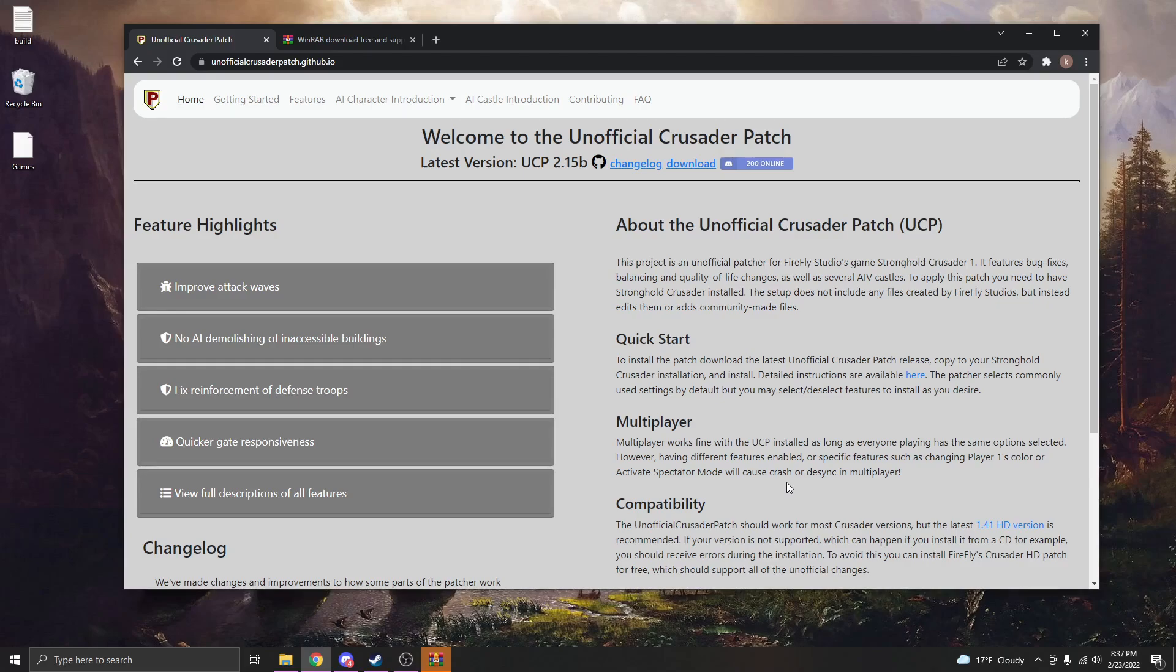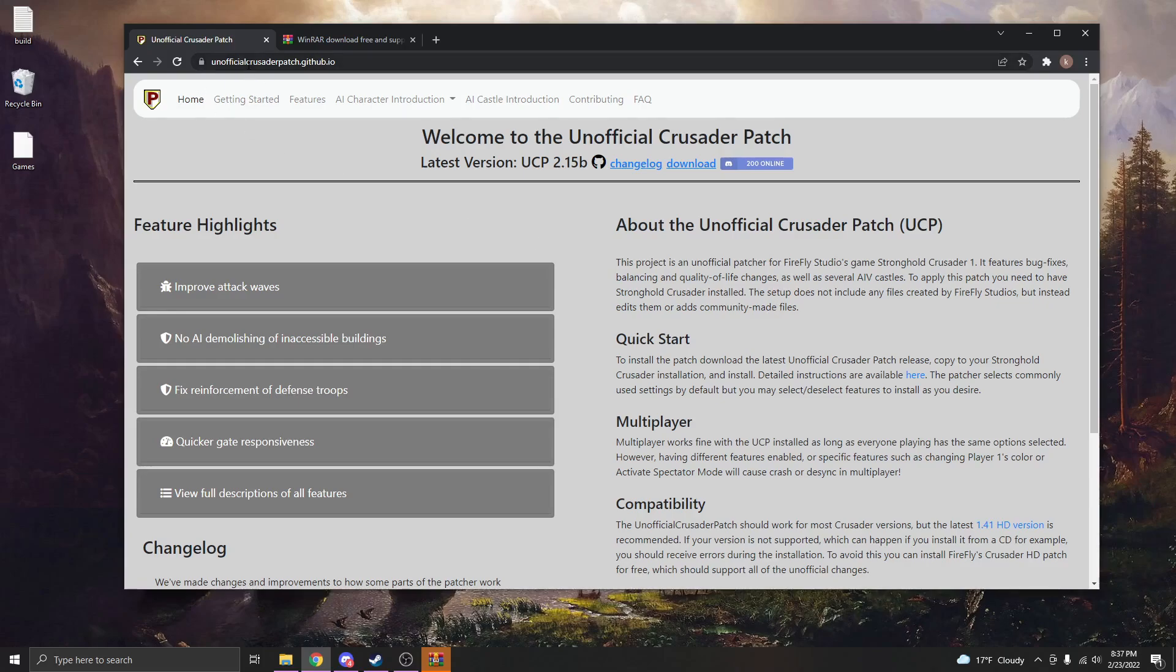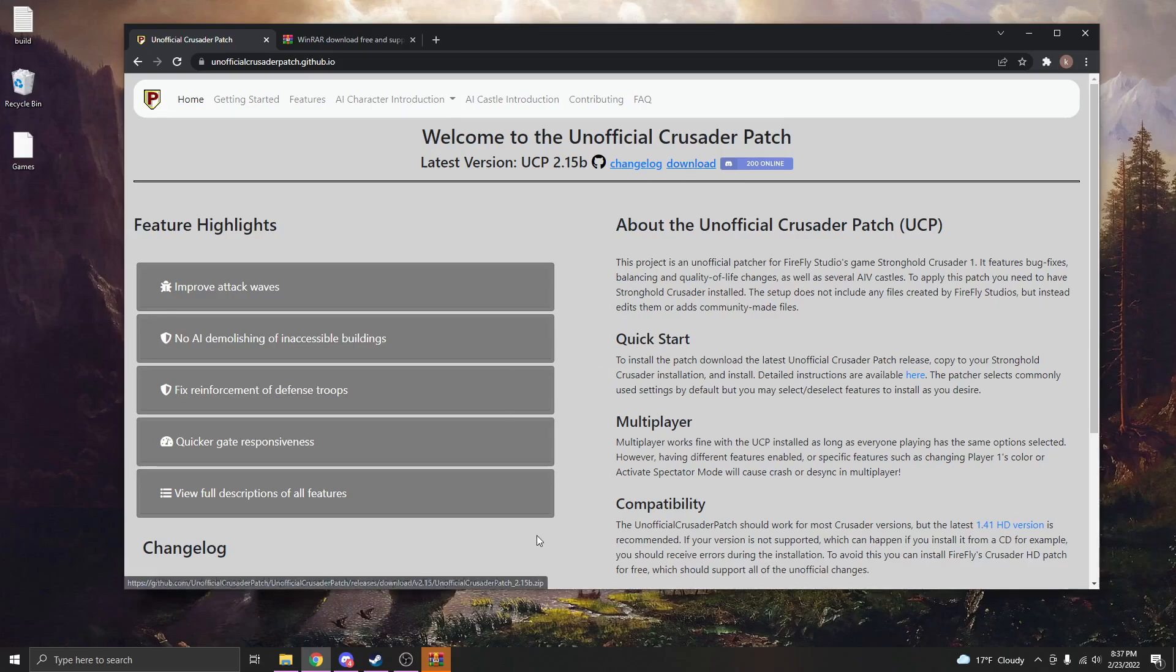So that you can download this and mess with your own settings and have some fun. The first thing you're going to need to download is the actual unofficial Crusader patch yourself. I'll put this link in the description. You just come to this page and hit this download button here, and it'll immediately start to download into your downloads folder as a zip file.